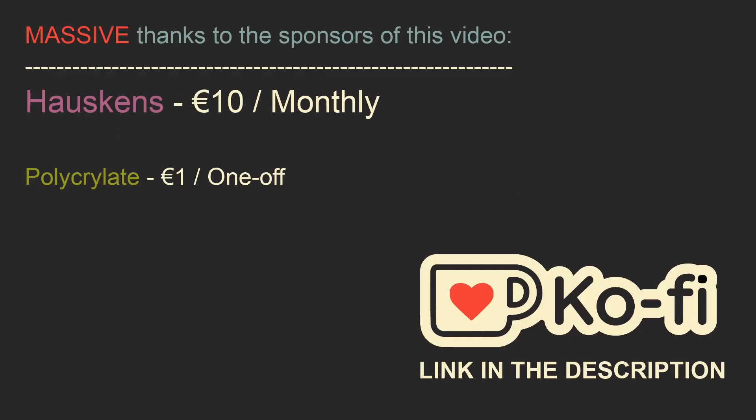Just like in the main video, I'd like to thank the sponsors of this video, Hauskens for an amazing €10 per month subscription and Polycrylate for a €1 one-off. Thanks for watching and I'll see you in the next one!